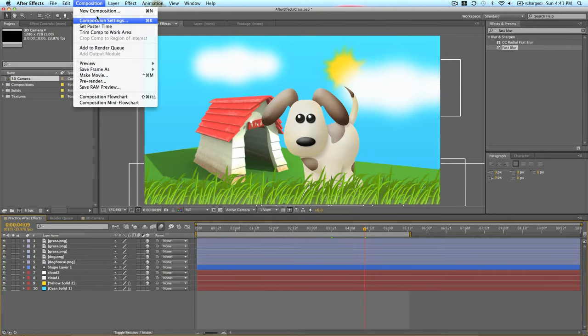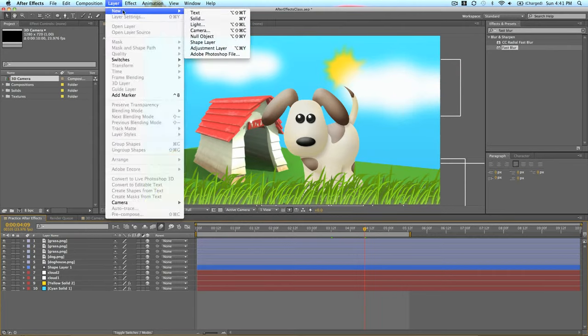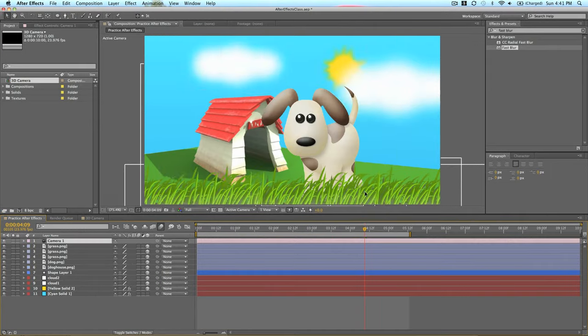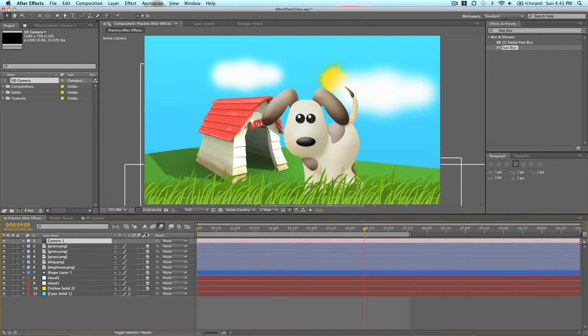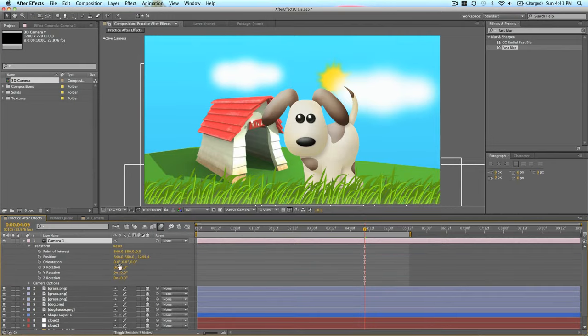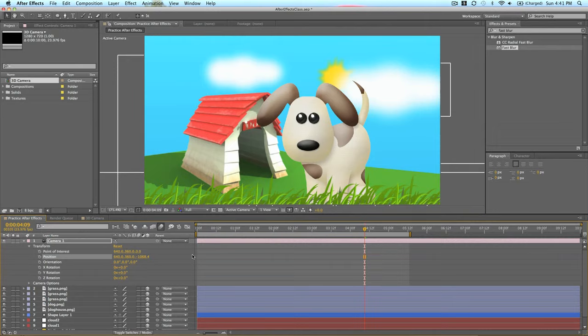So let's go layer, new, camera. And this will allow us to see more of it in action and what it really means. So let's go to our transform tools.